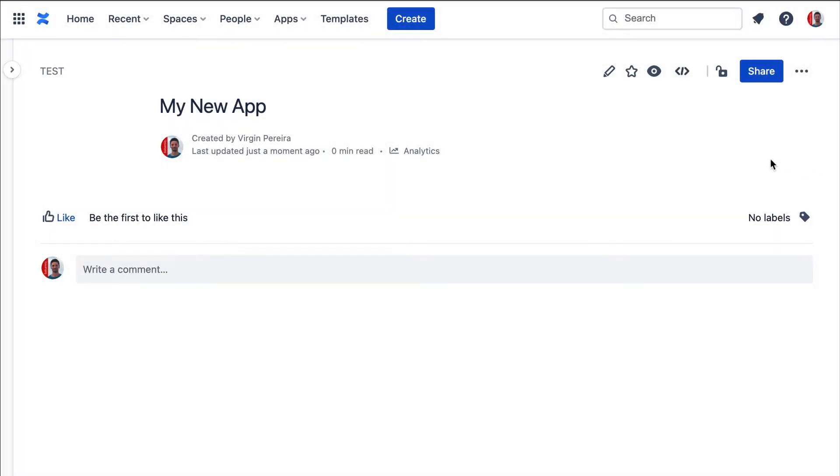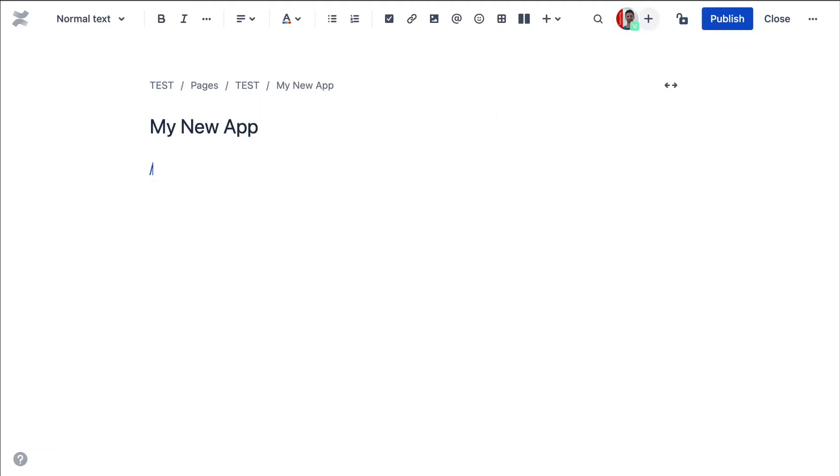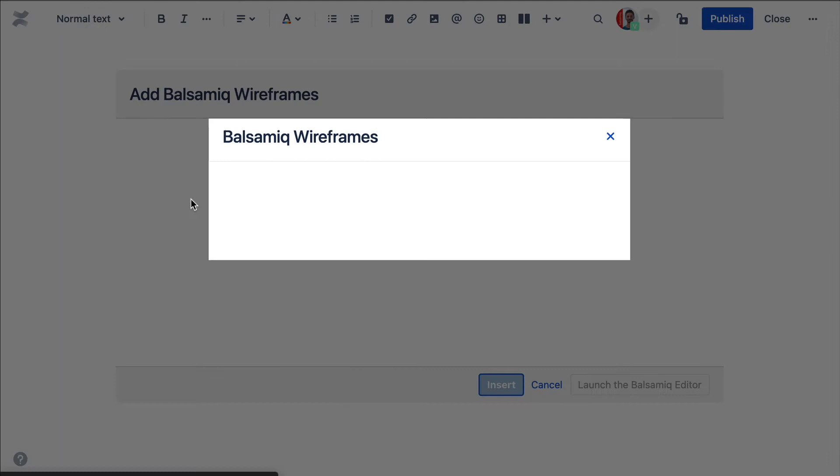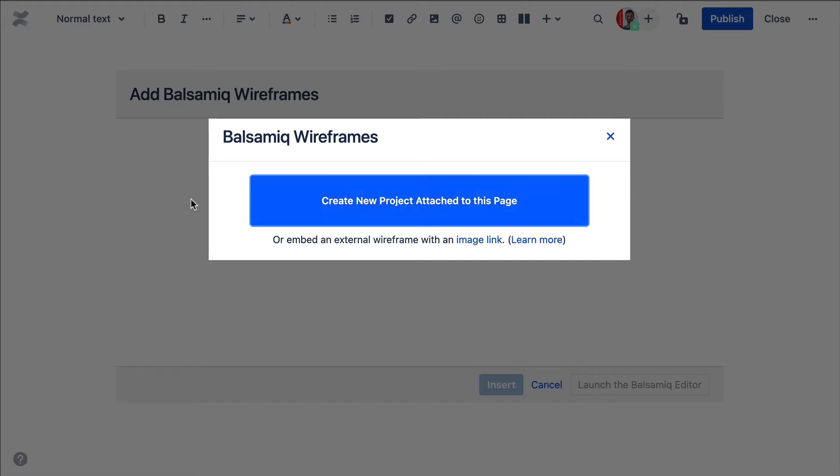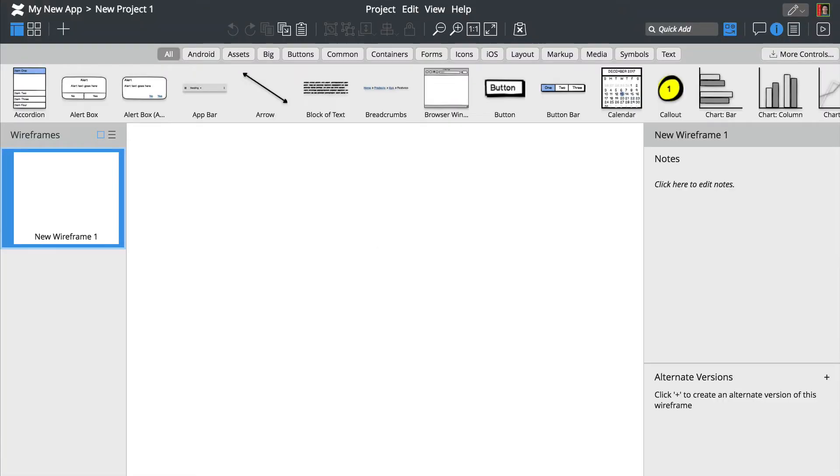To add a Balsamiq Wireframes project to your Confluence page, start by editing the page, press slash followed by the first letter of Balsamiq and select the Balsamiq Wireframes macro from the list. Clicking on the Create button will launch the Balsamiq Wireframes editor.